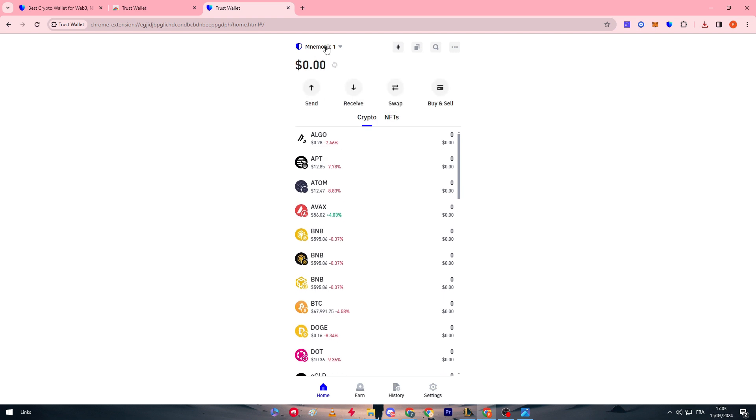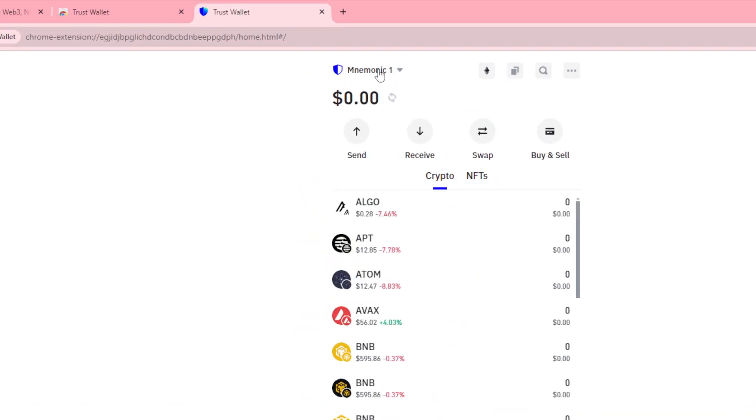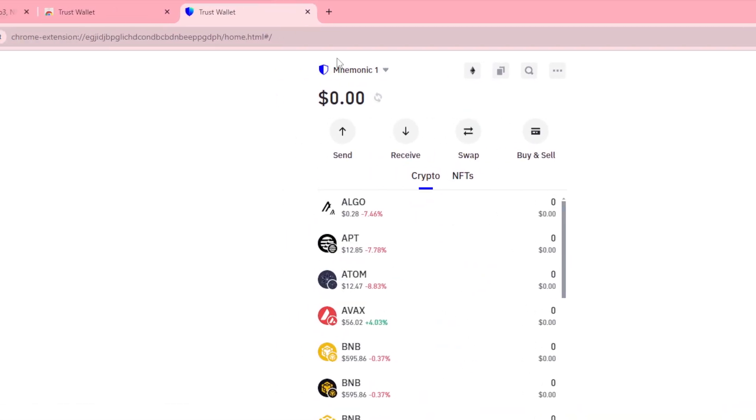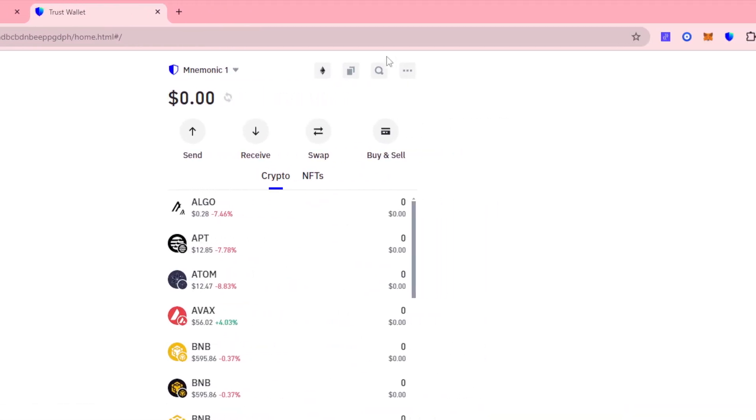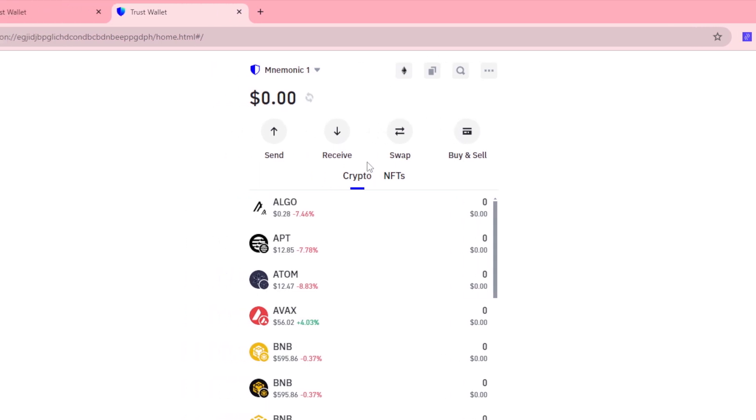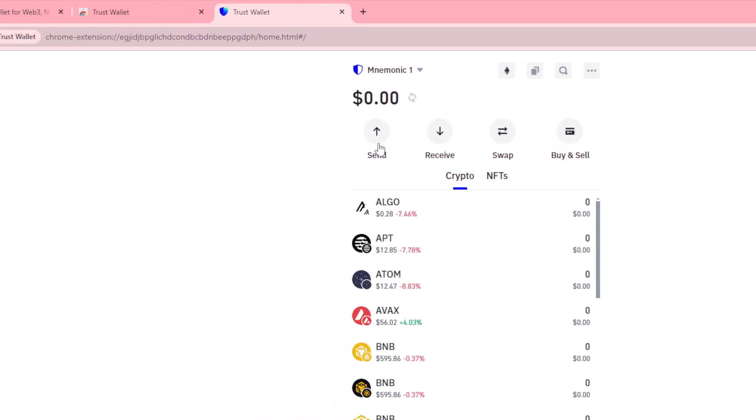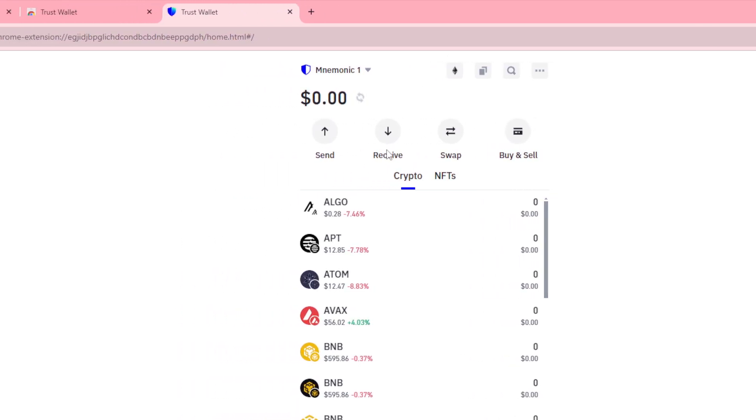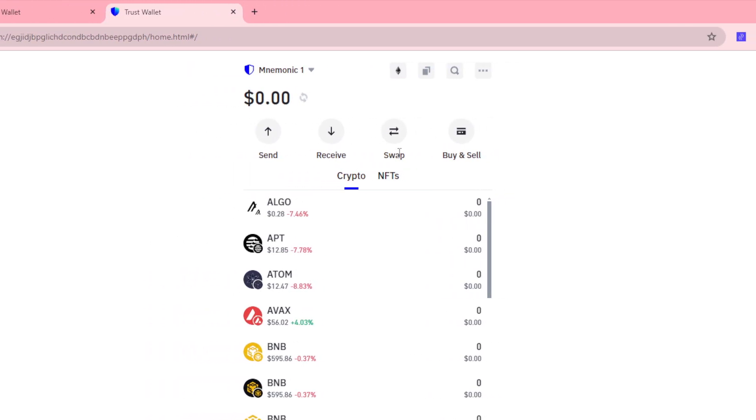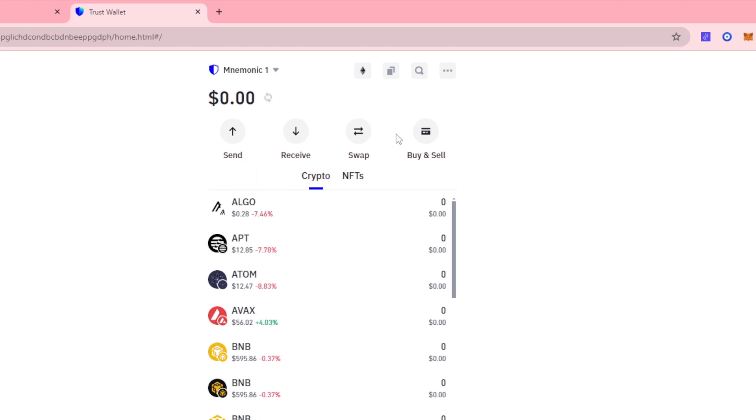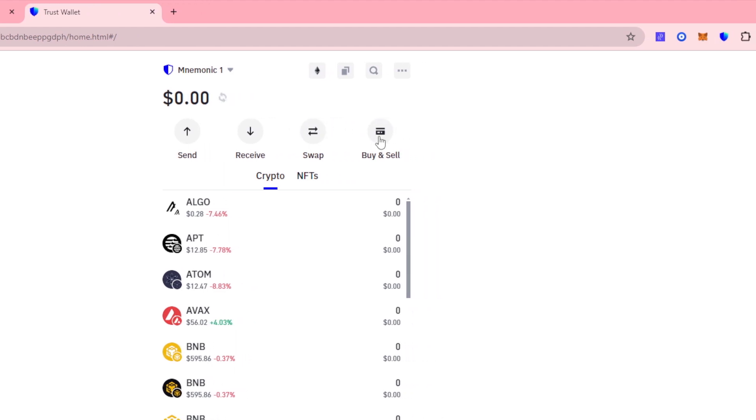So now our account was locked when we didn't have the recovery phrase, and once we did the recovery phrase and saved it, we have it now. So we don't longer have this message up here and now we can start to send money, receive money, swap coins, and buy and sell our cryptocurrency tokens.